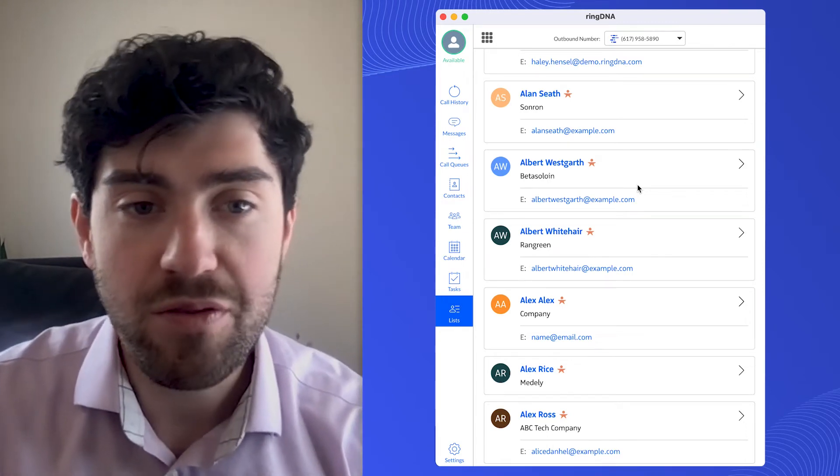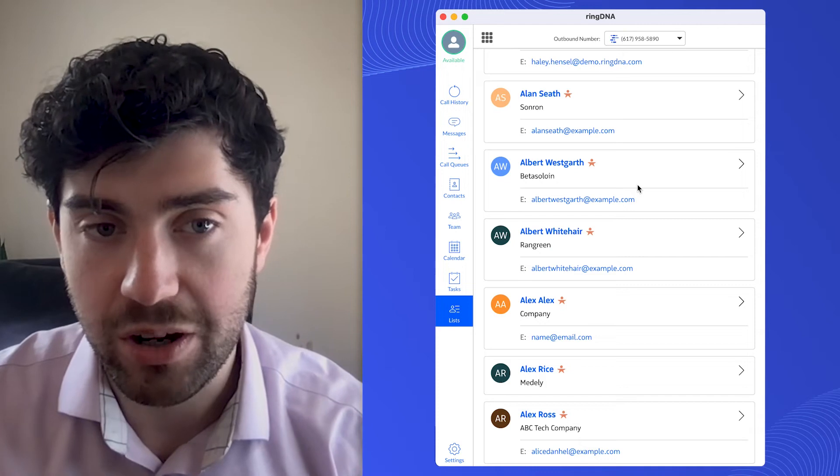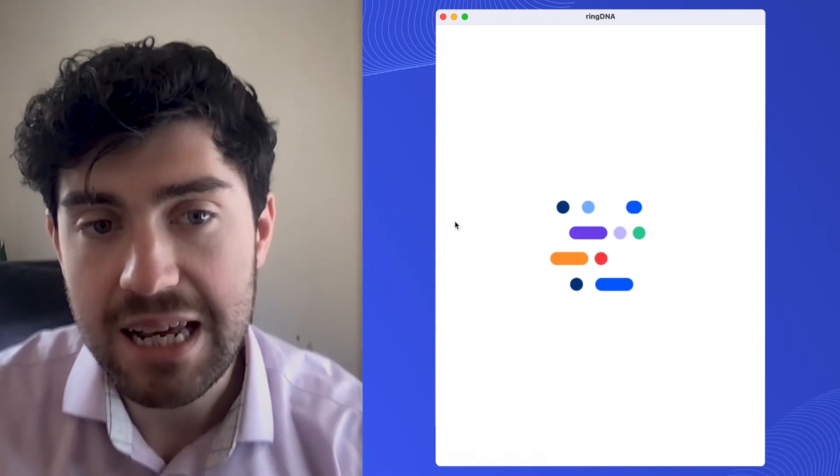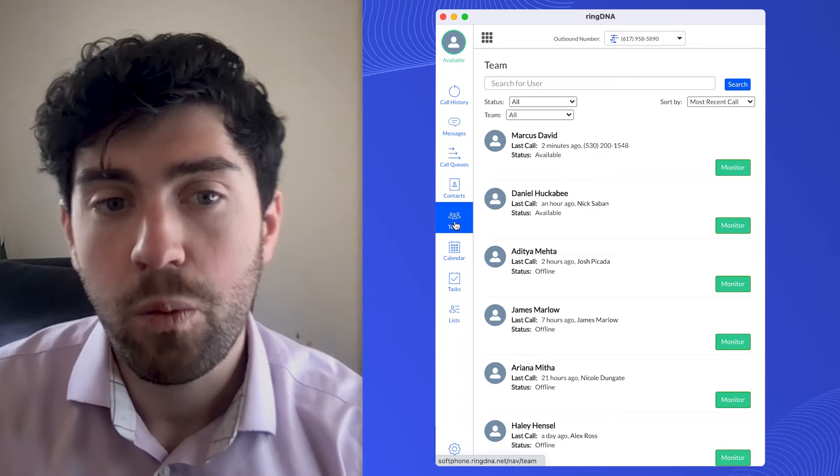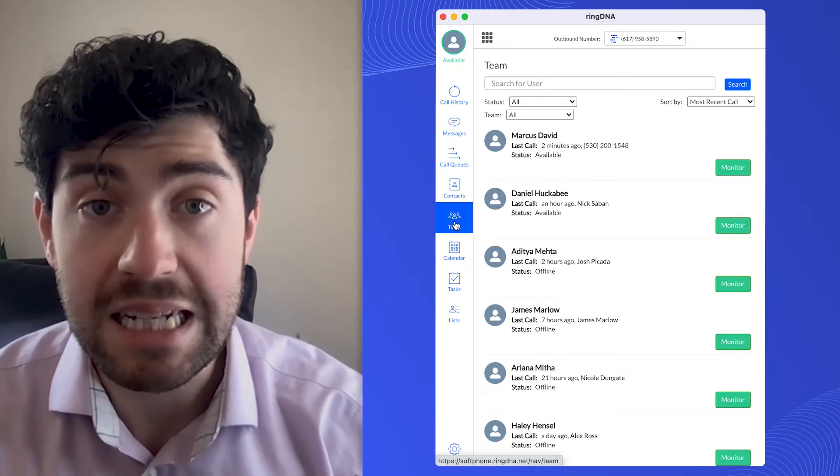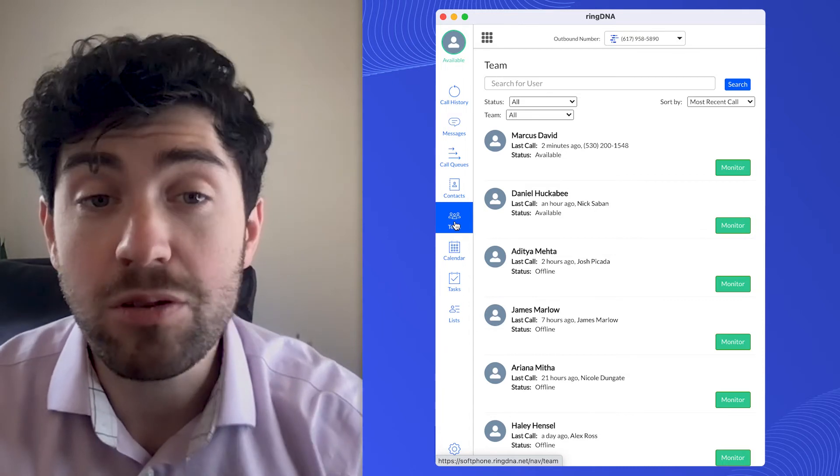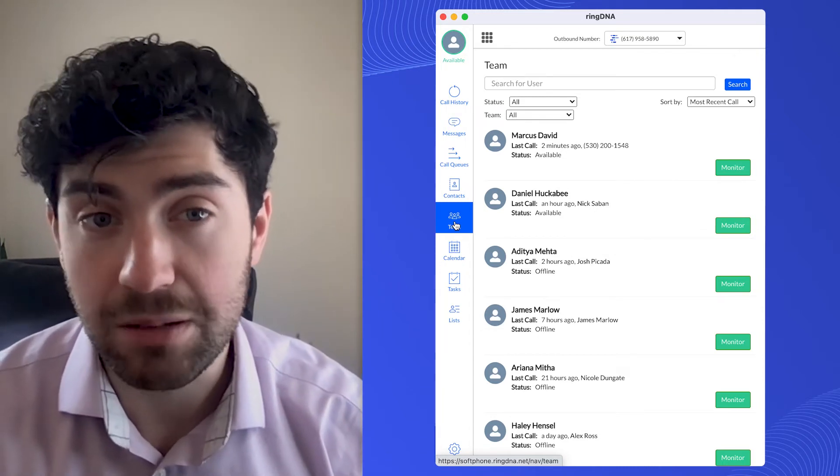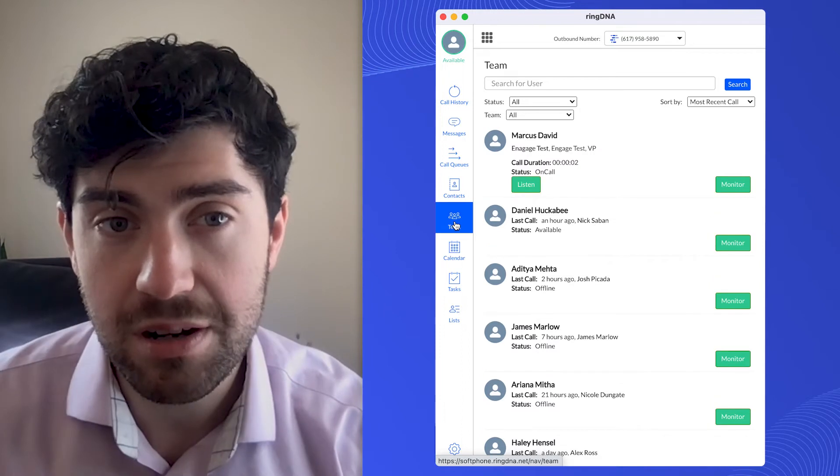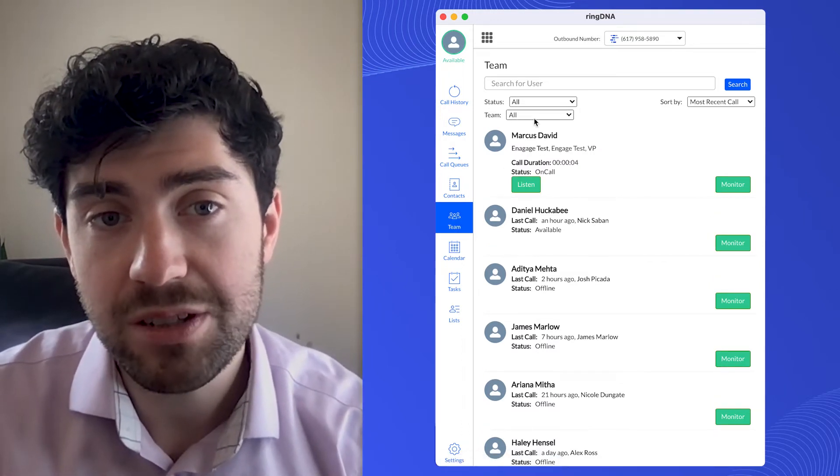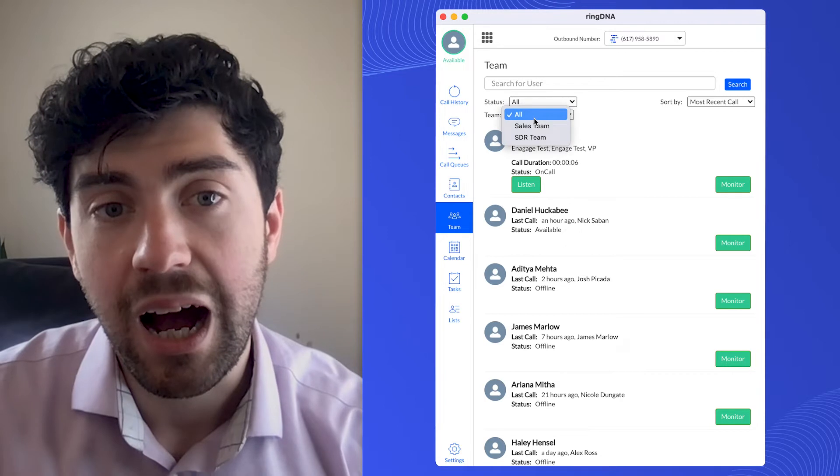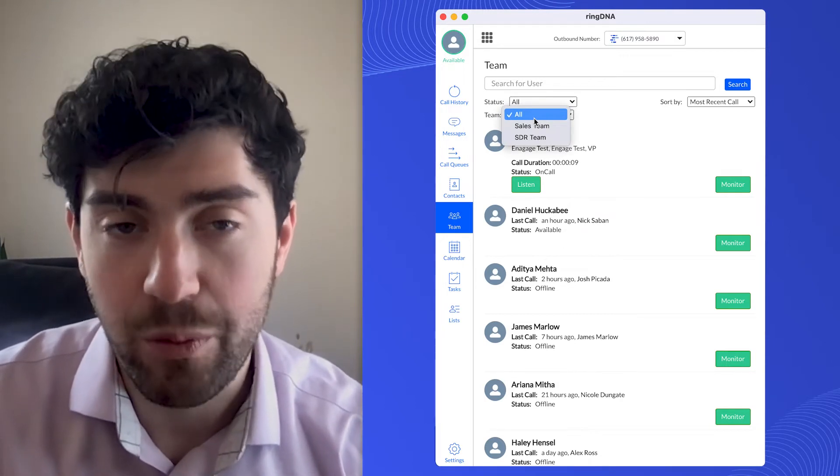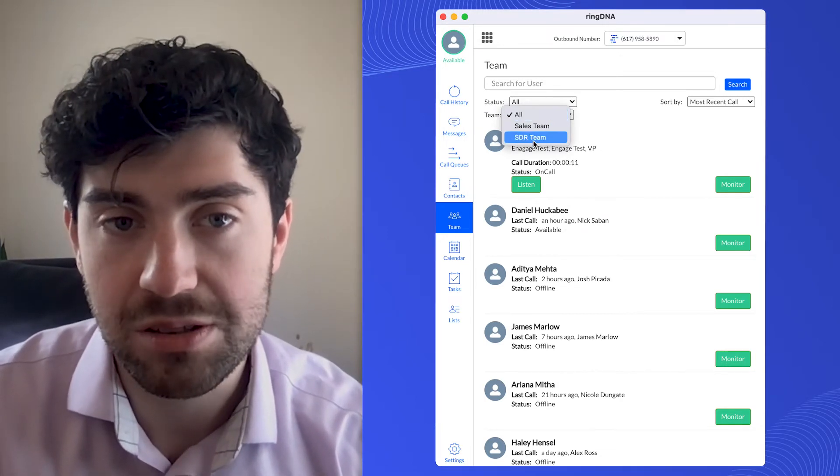So the first thing I want to do before I start shadowing calls is if I click team, what this will do is it will show me all of the users who are on a team that I'm a part of. And if you're on multiple teams, one thing that's really helpful to clear out some of the noise here is if you go to the team filter.